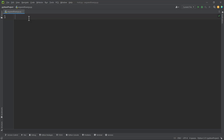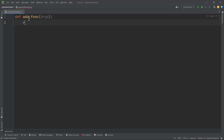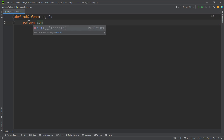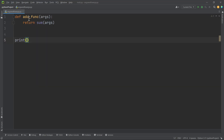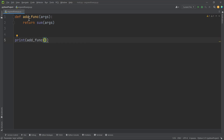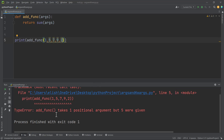Let's demonstrate this with an example. Suppose we have a function called func, and the parameter of this function is just ax. All that we want to do is return the summation using the inbuilt sum function of these arguments. Let's pass in some values: one, five, seven, nine, two. If we run this, we get an error — our function takes one positional argument but five were given.